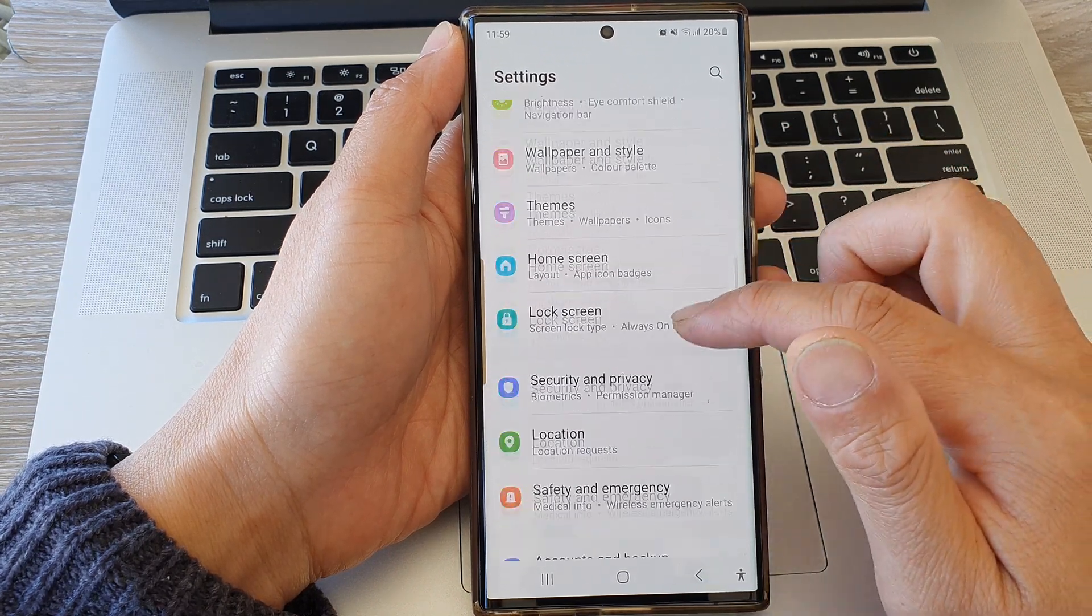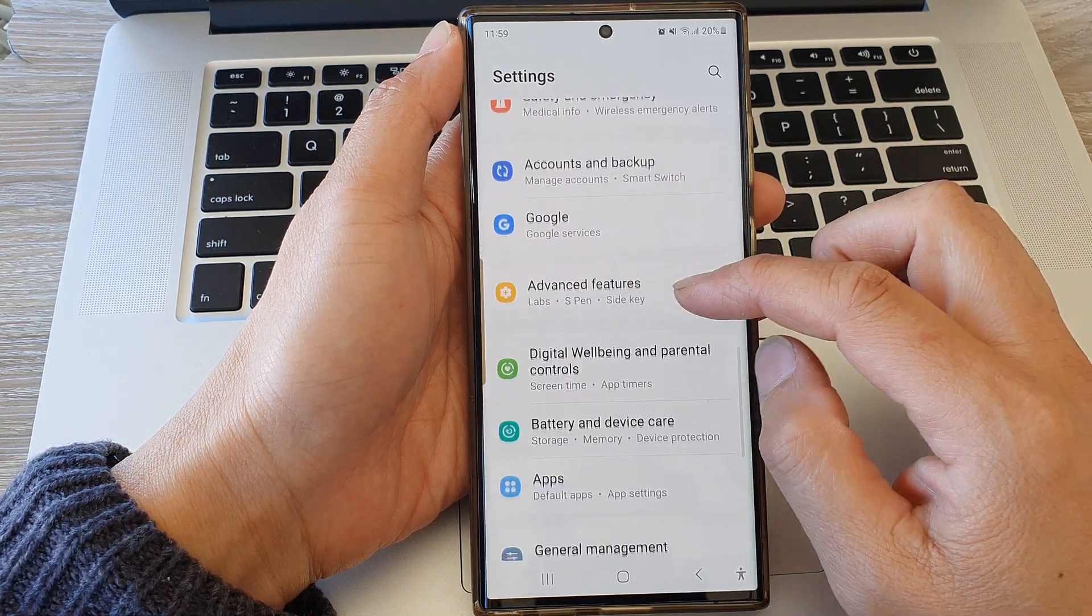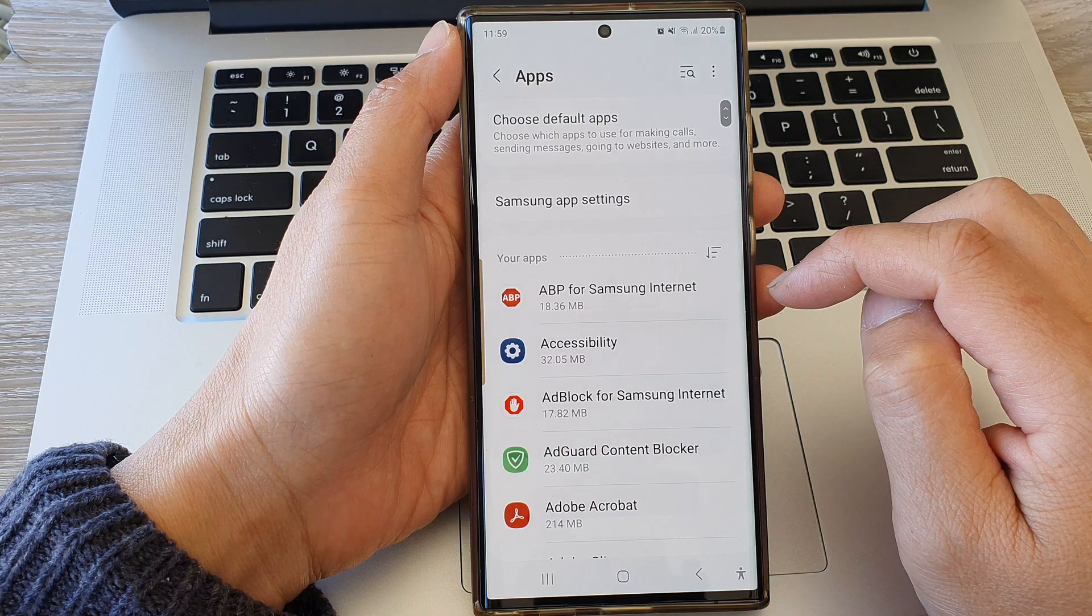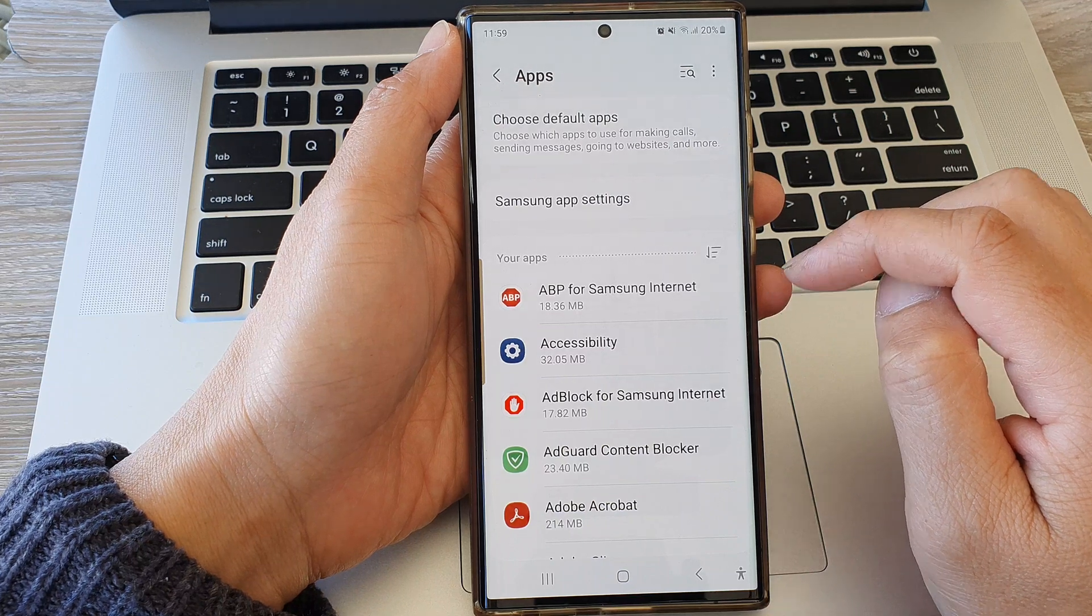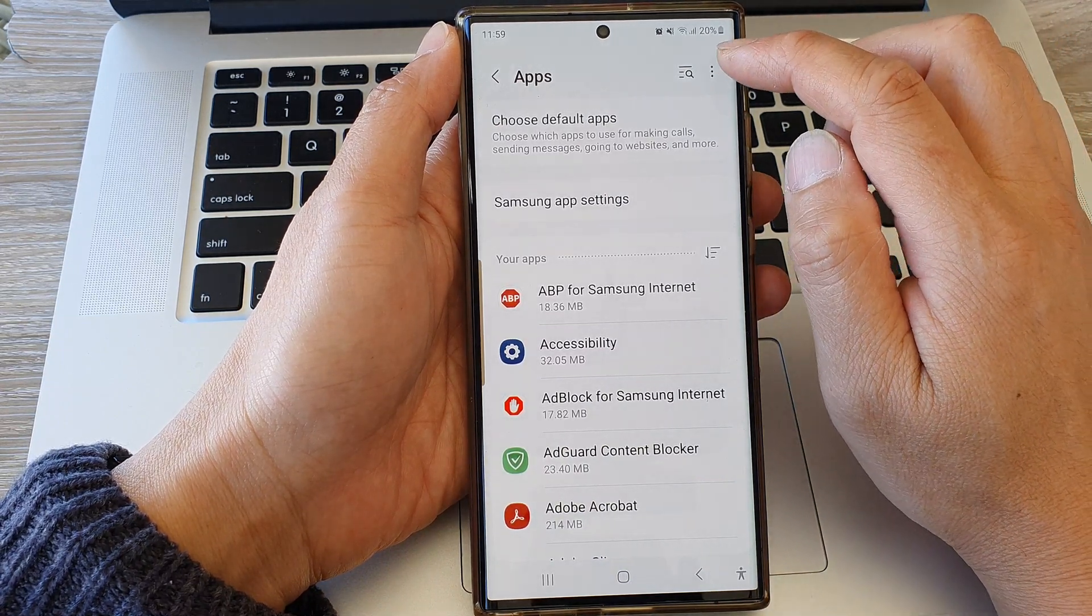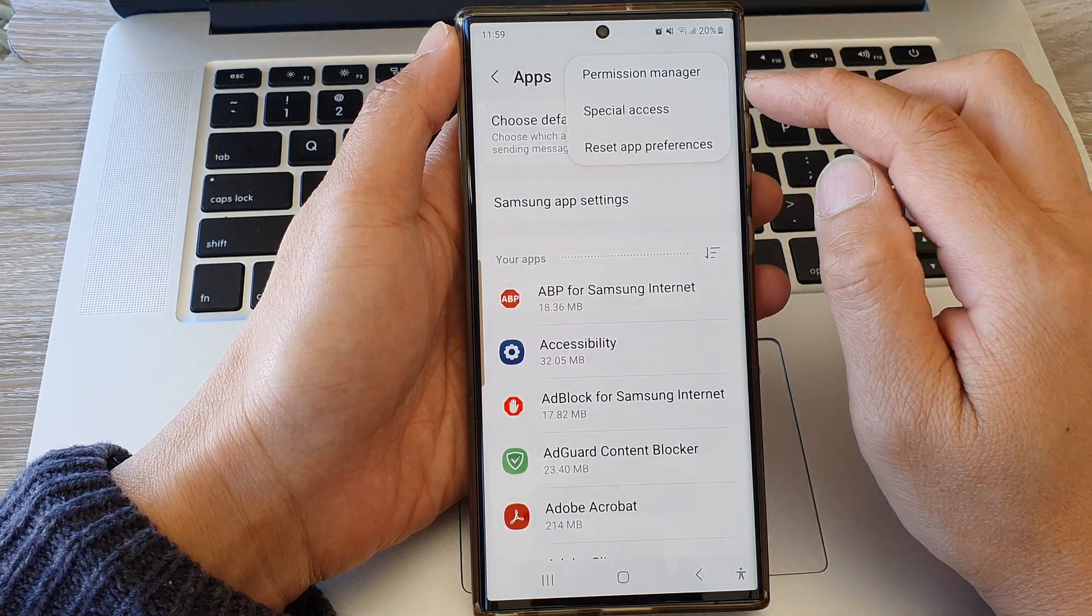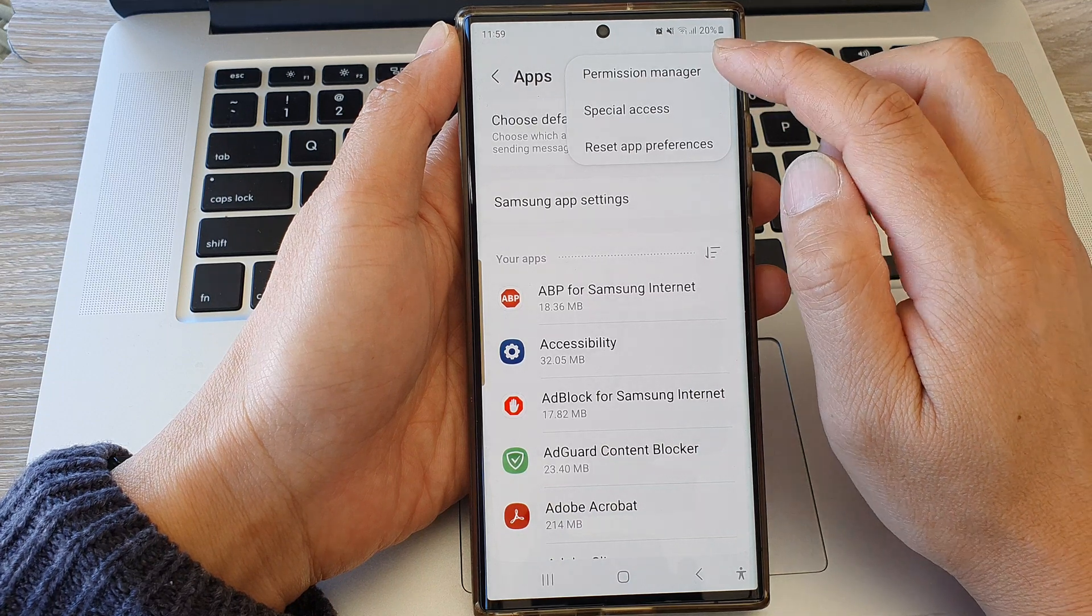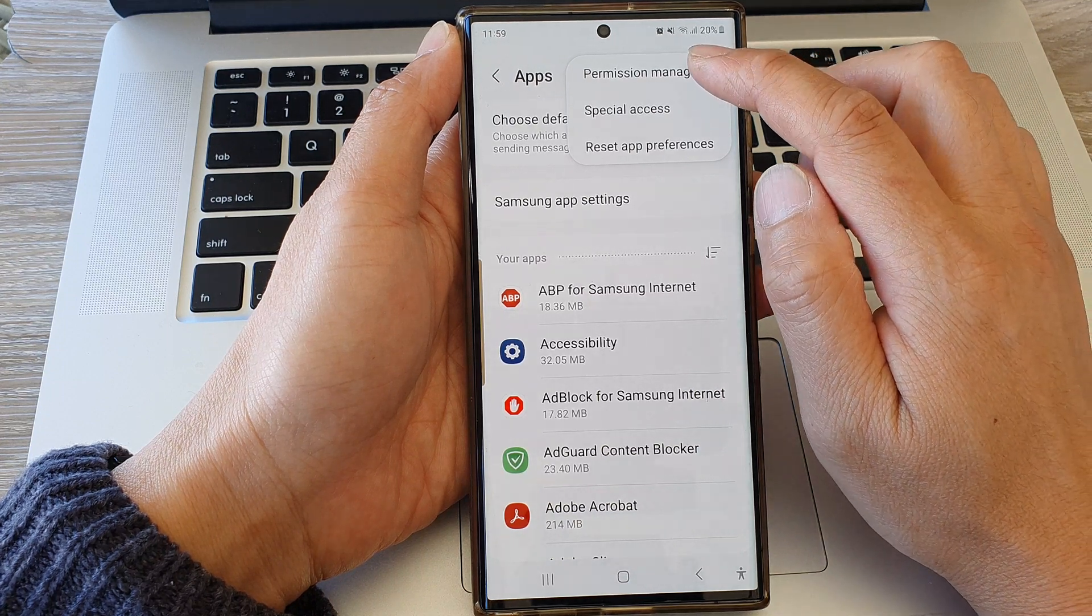Next, scroll down and then tap on Apps. Then tap on the more button at the top, and from the pop-up menu tap on Permission manager.